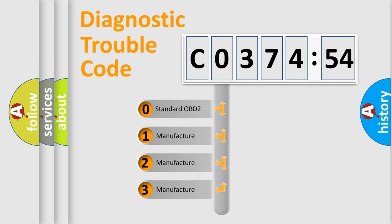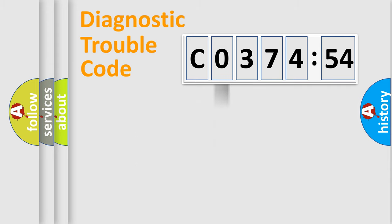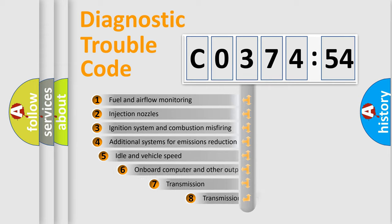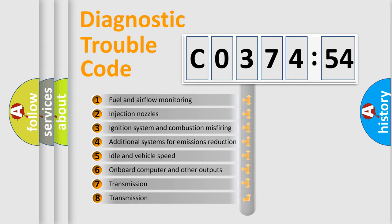If the second character is expressed as zero, it is a standardized error. In the case of numbers 1, 2, 3, it is a manufacturer-specific expression of the car-specific error.